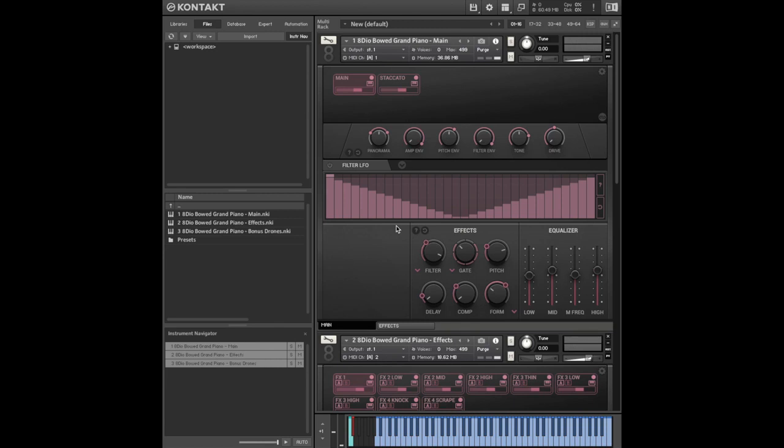I'll now give you an overview of the user interface and then take you through the content so you can get a feel for how the library sounds.